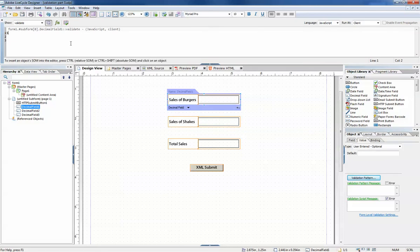So let's add a validation to these two fields. We'll say that this field must be greater than zero. Well actually, greater than or equal to zero.